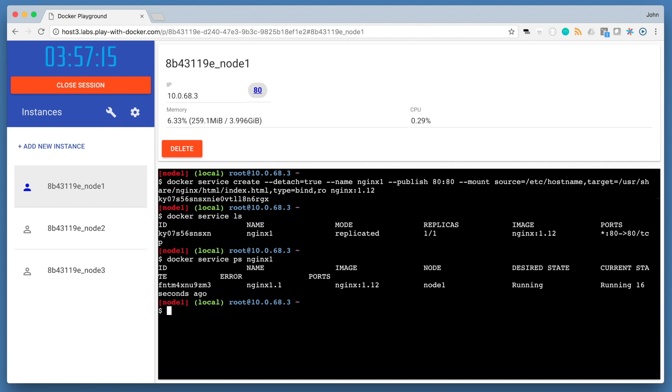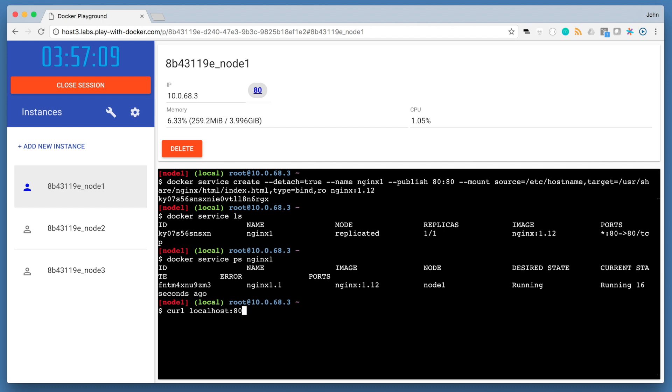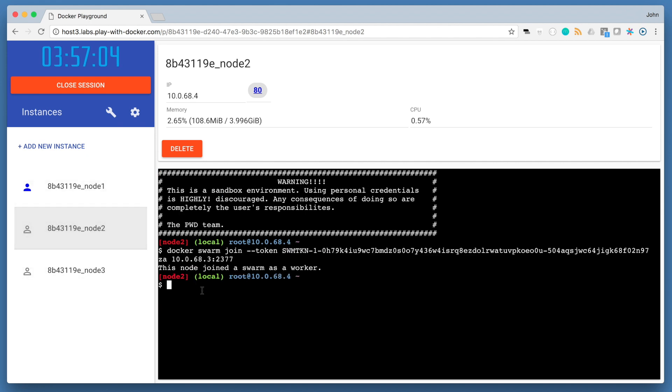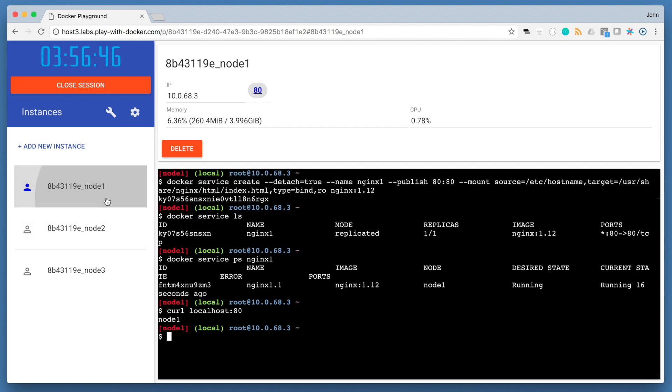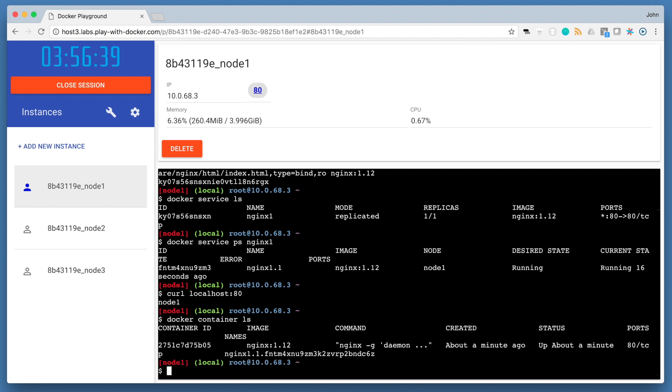Once our service is up and running, we can go to any node and run curl localhost 80. The routing mesh again will automatically take care of our request and route it to the single container that's running in either node 1, 2, or 3. From the output of our curl command, I can know that our container is running on node 1, so I can go to node 1 and run docker container ls to see the container running on that node.